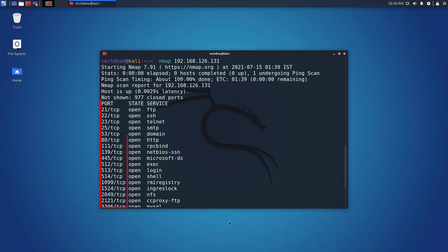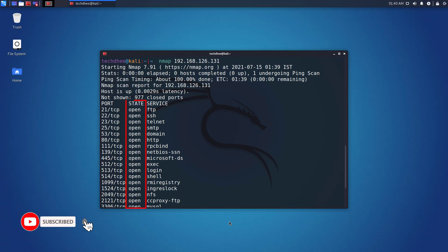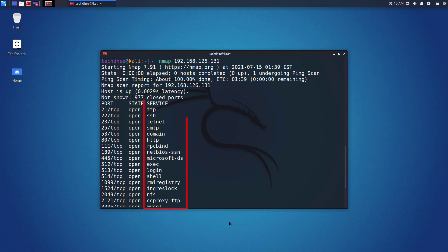Ports found shows the ports that are used and open on the destination after scanning. Port state displays the status of the ports found, whether they are on or off. Service name displays the service names that are used on the found port.